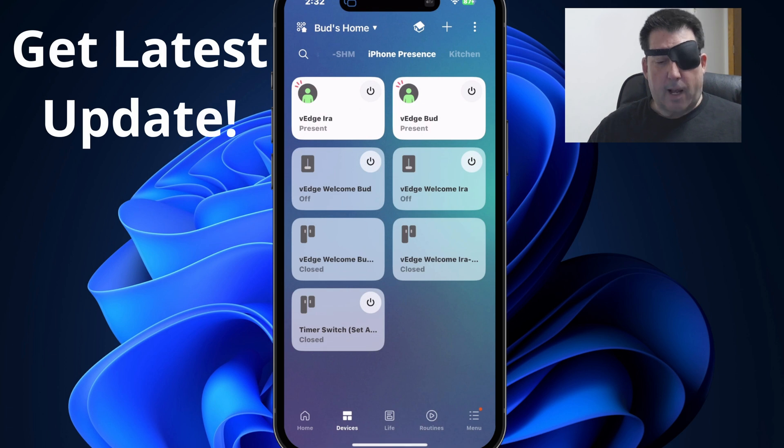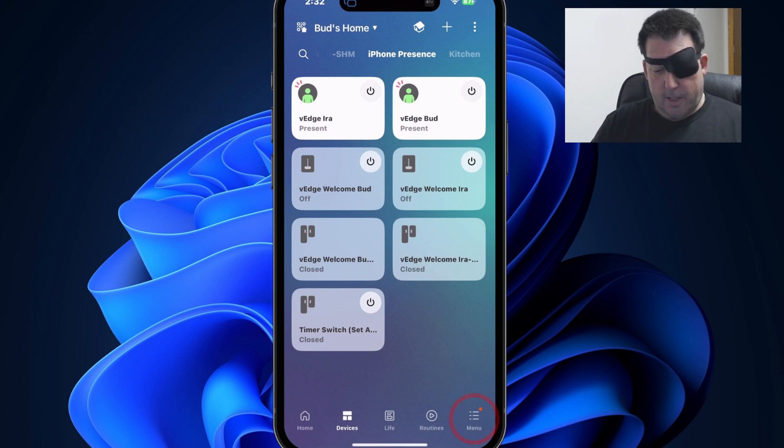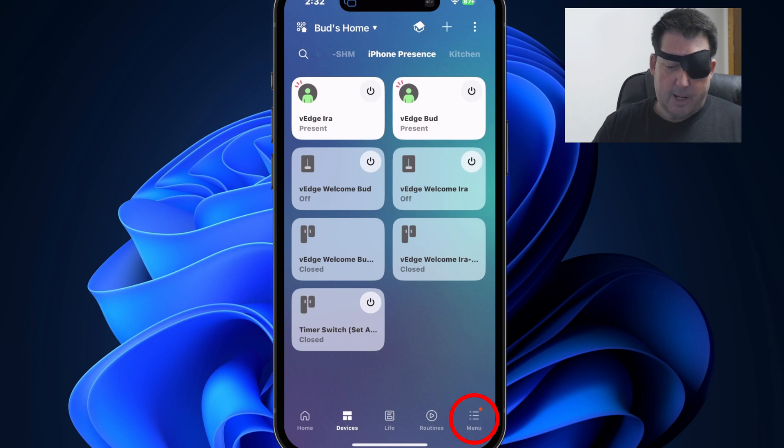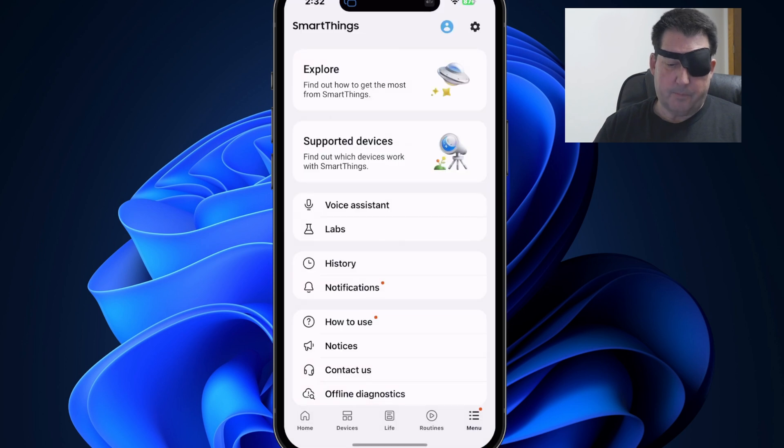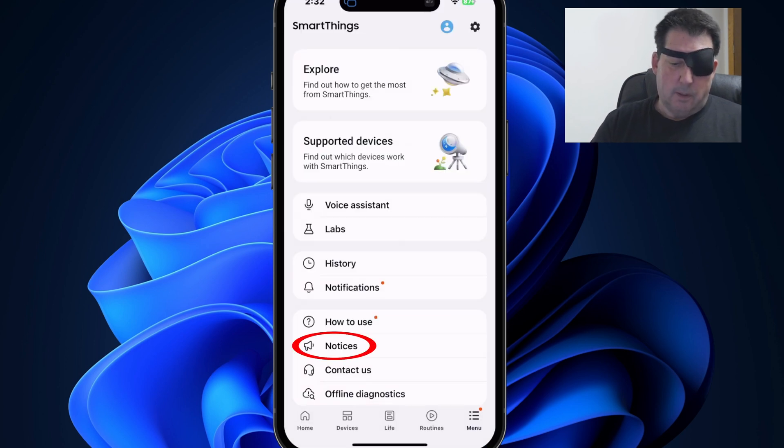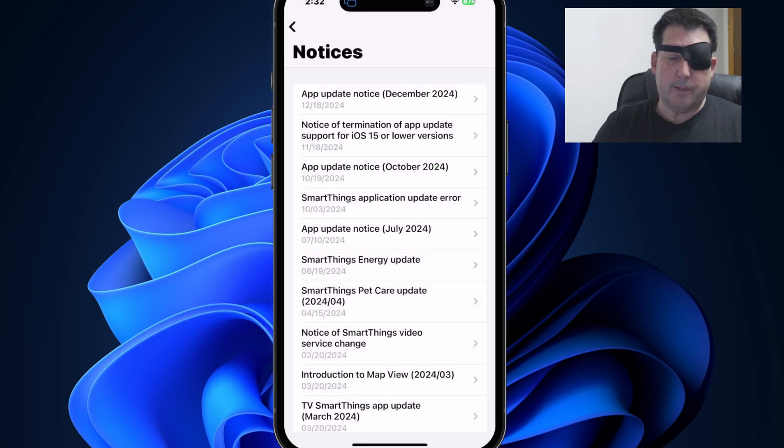So how do you confirm that you have this latest update to do that? Let's go to the menu tab, which is at the bottom at the far right hand side, tap on that, and then tap on notices, which is third from the bottom.